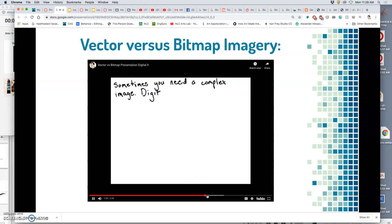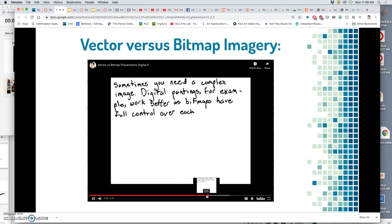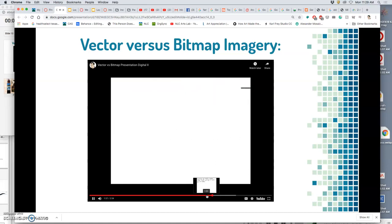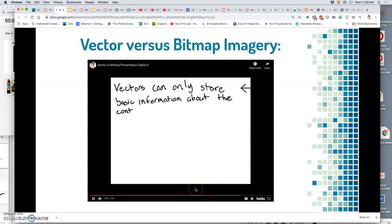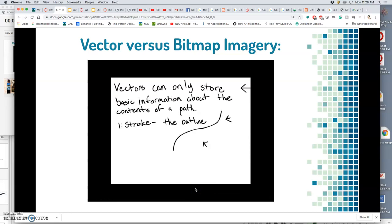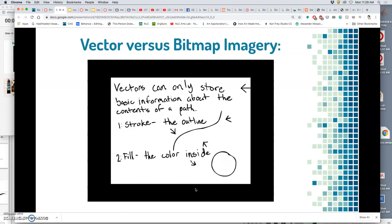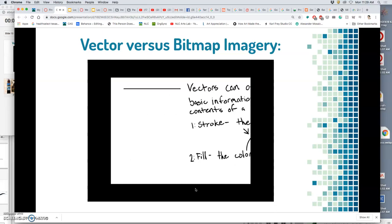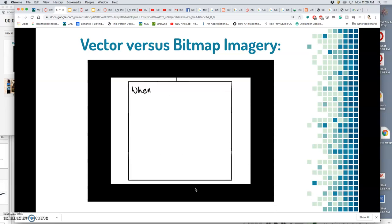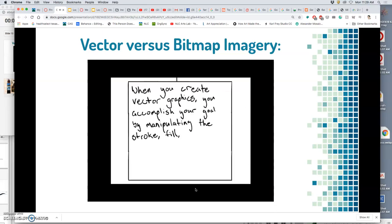In order to work with bitmaps, because in a bitmap, you have full control over each pixel. Vectors can only store a few pieces of information about the contents of a path. One is the stroke, or the outline. The second is the fill, which is the color or the color gradient, which is placed inside the path. When you create vector graphics, you're basically accomplishing your goal by doing one of three things. Manipulating the stroke, fill, or the shape of the path itself.